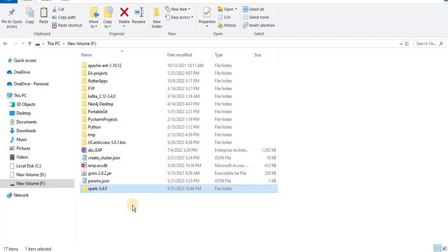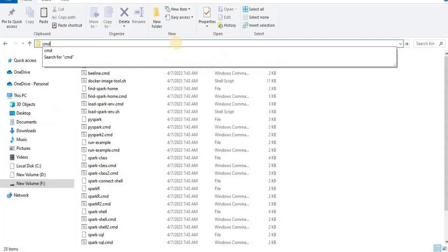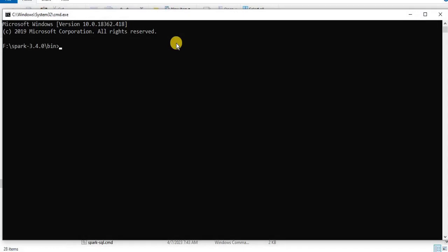The next step is to download the Spark shell command line tool and test the installation. For that I am going to open the command line from this directory so that the cmd opens from the current directory, but you can also open it from any other location and then use the cd command to navigate to your current directory.